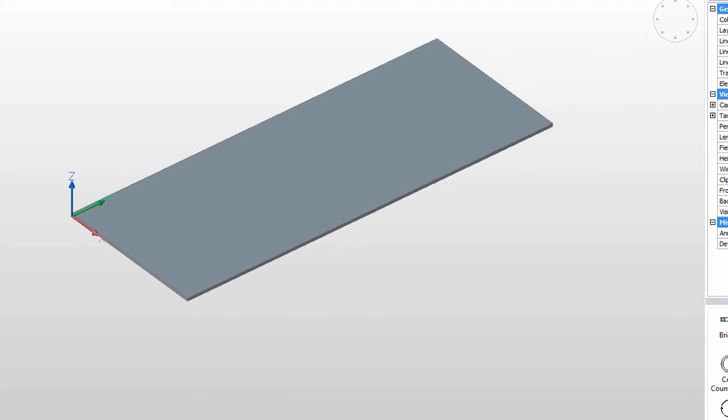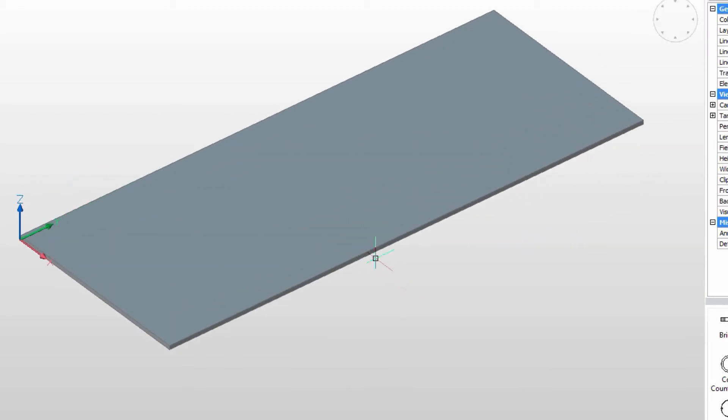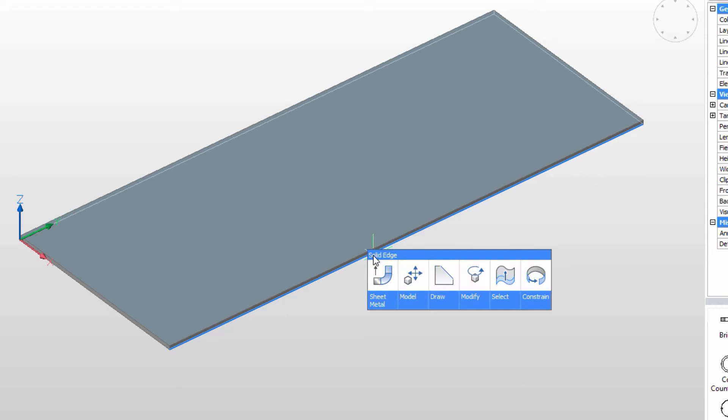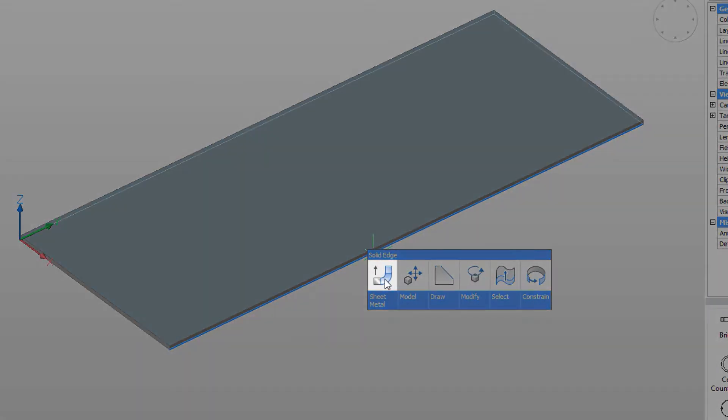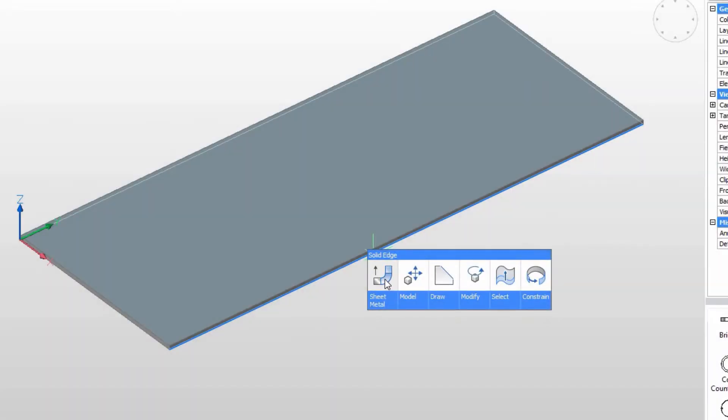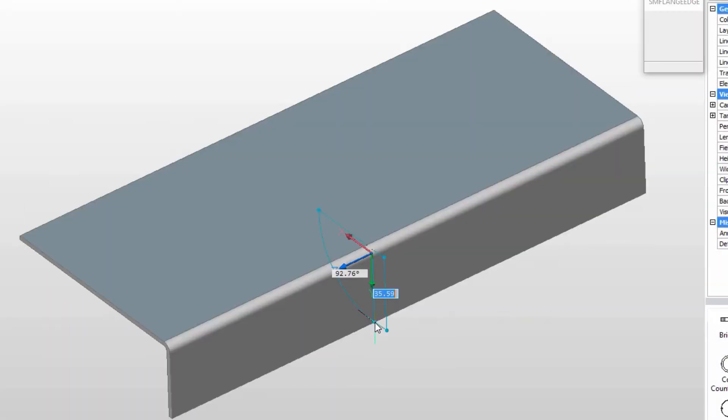Let's start fleshing out our part. Again, the quad cursor gives us instant access to the flange tool. We can drag out a flange interactively or constrain it with dynamic dimensions.